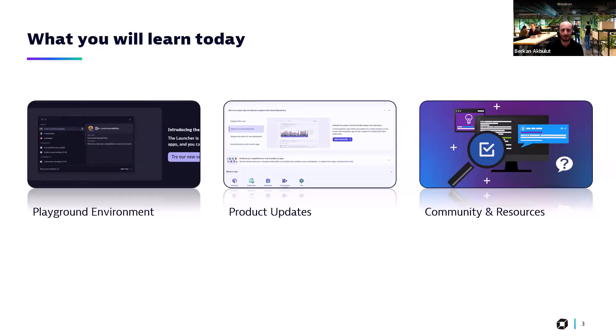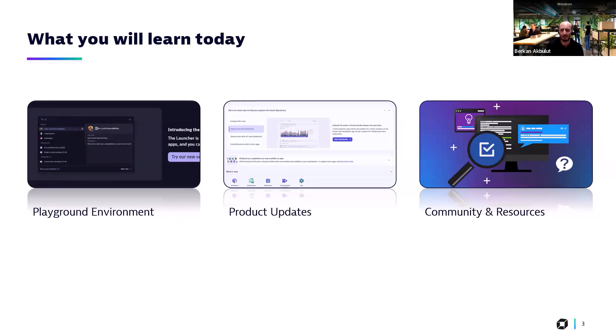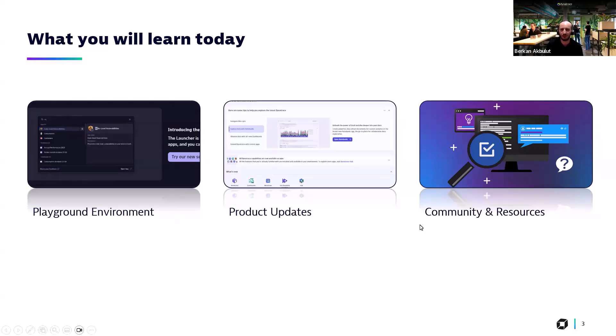As always, the first part will be about our playground environments. For users who are not familiar with Dynatrace, this is just a test environment. You can use it directly by signing up for a trial account. And the second part of the session, the product updates. We will go through the platform features introduced in version 288.